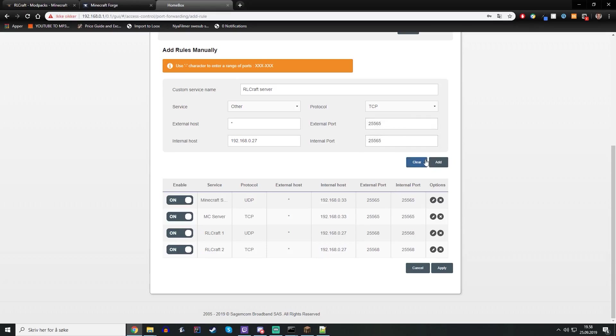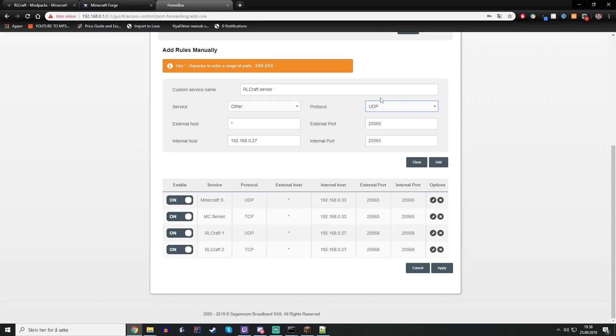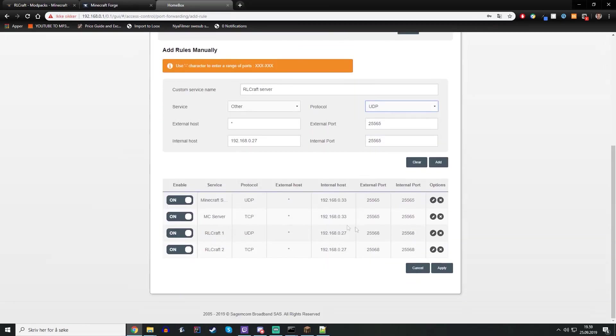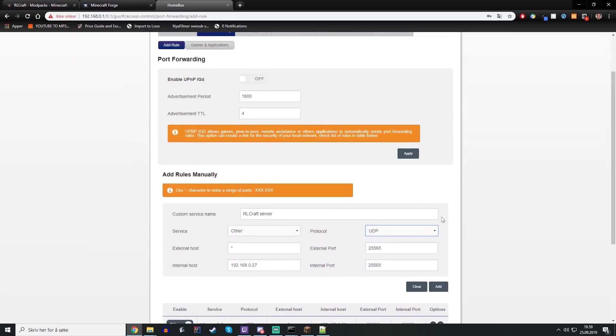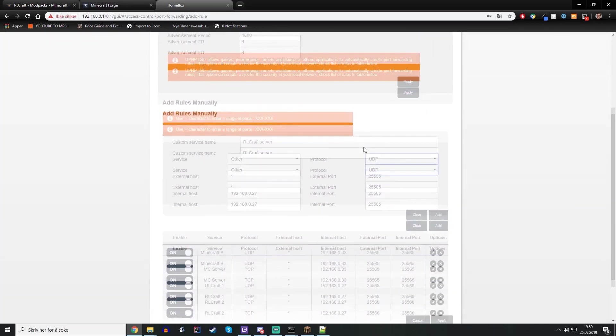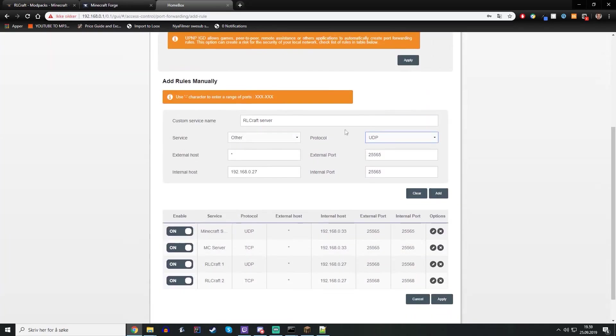And then you add it and then we do one more for UDP the same way. It's basically the same. And after you have added it, just hit apply and your server should be now online.